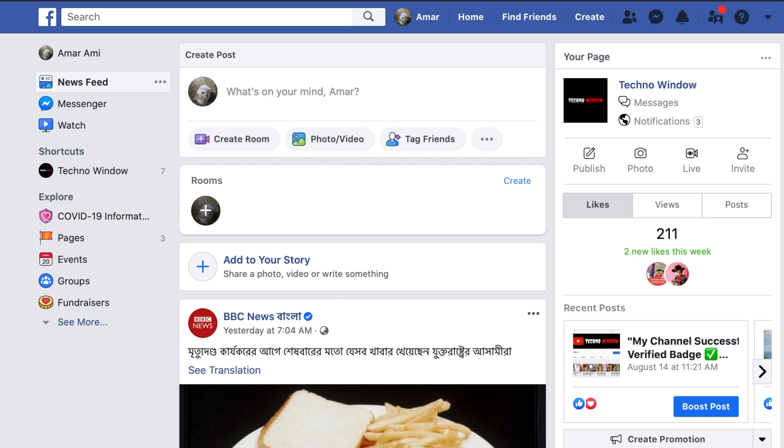Hi Viewer. Today I would like to show you all how to create, edit or publish a draft on Facebook page. Let's have a look.